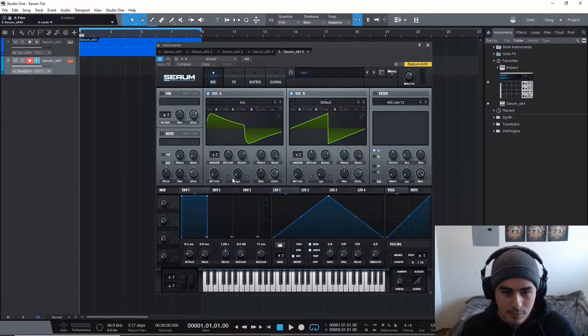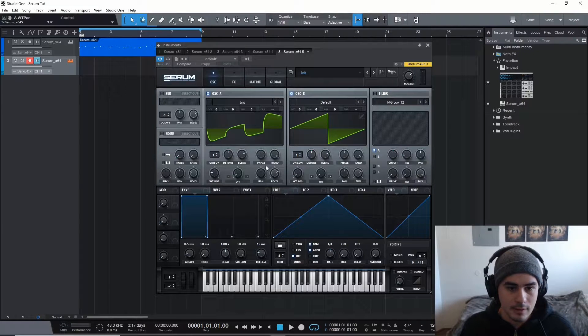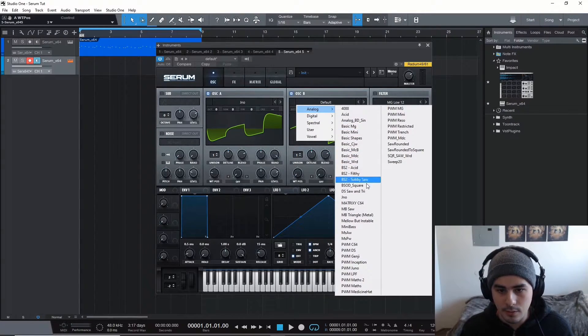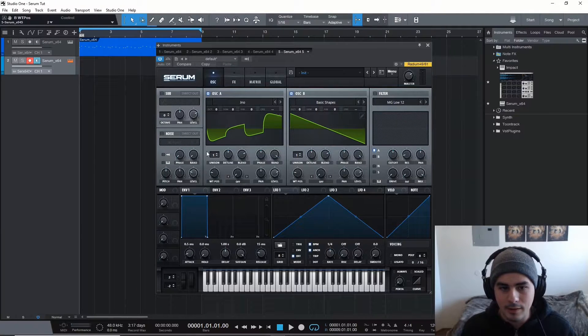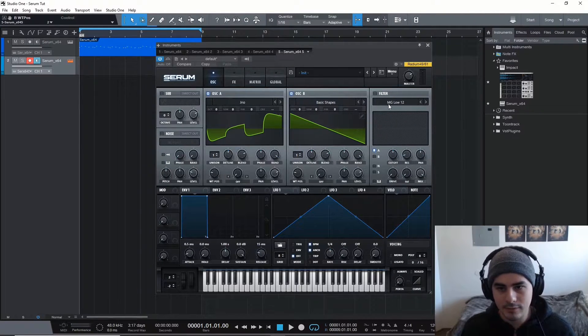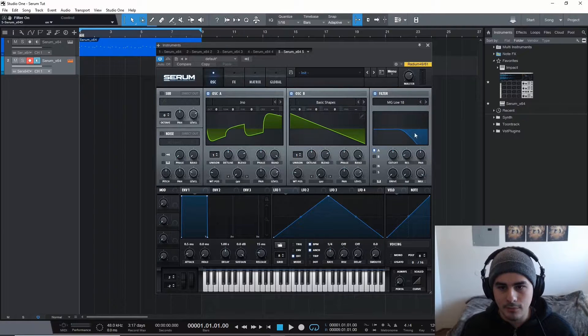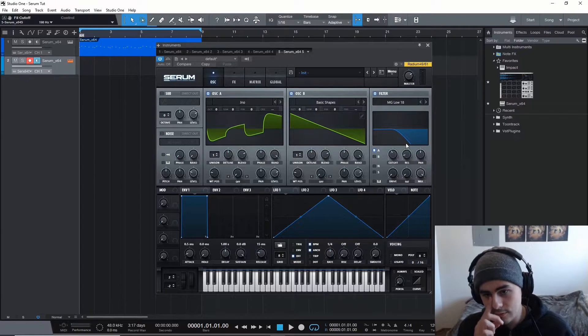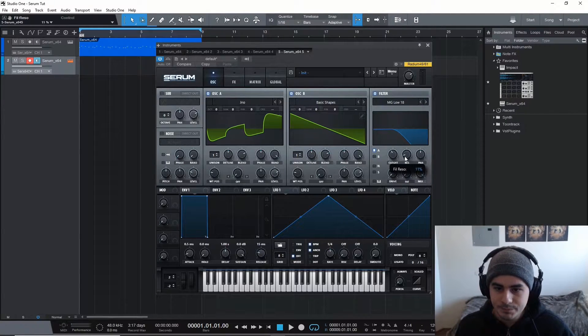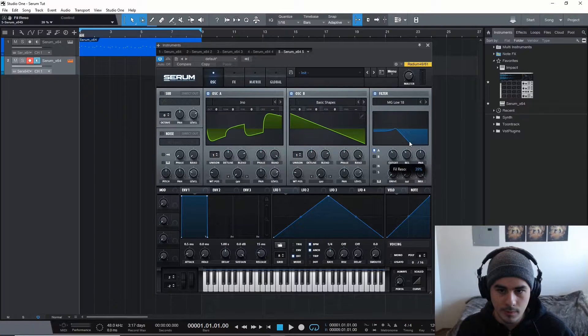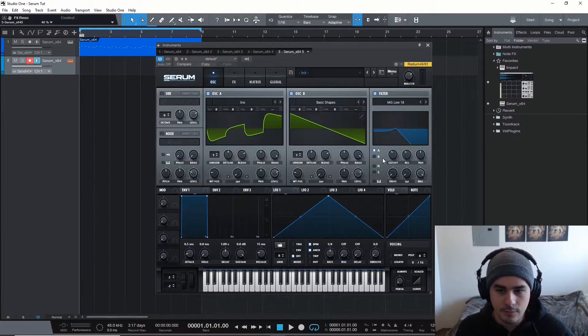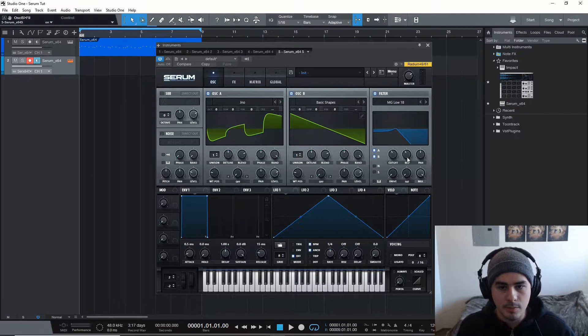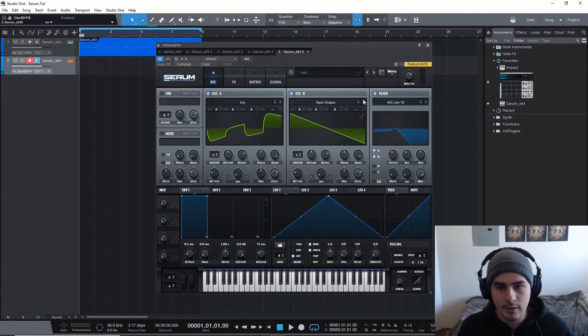Throw a Juno set to position 3 on oscillator 1. Then you're going to throw a saw on there, just these two, and you can just leave everything just how it is. Throw a filter on, cut off around 200 hertz, and then crank up the resonance a little bit, maybe 40%. We'll try 40%. Make sure that both oscillators are activated on the filter.